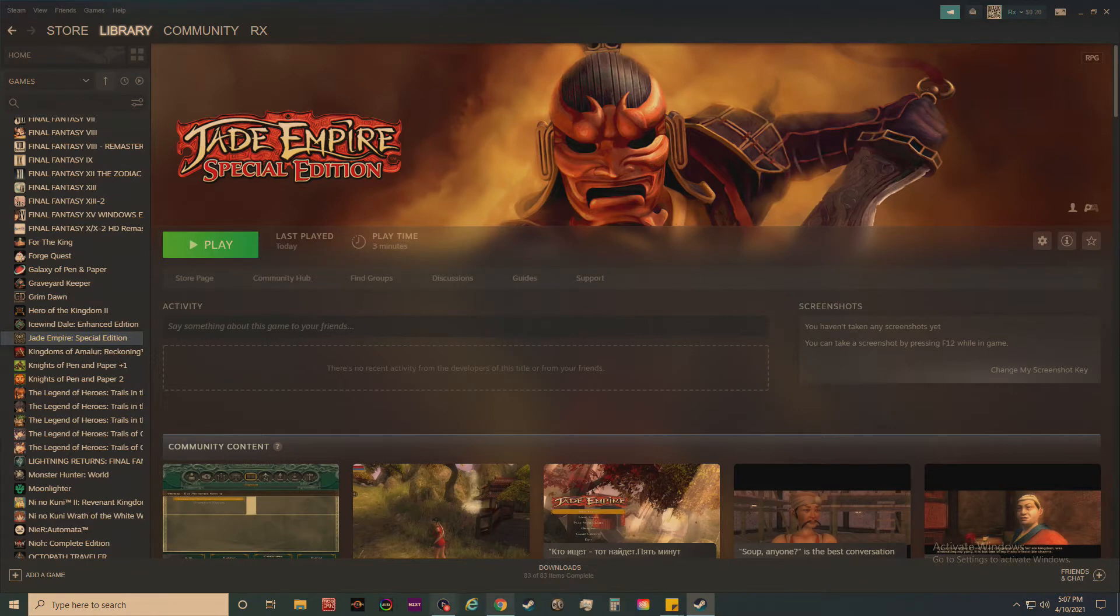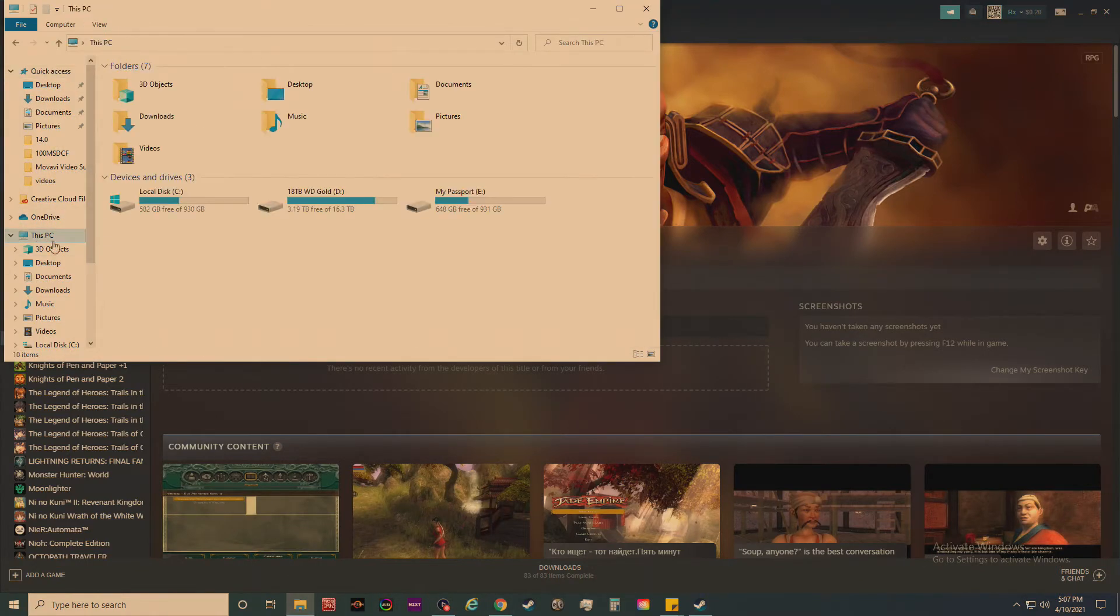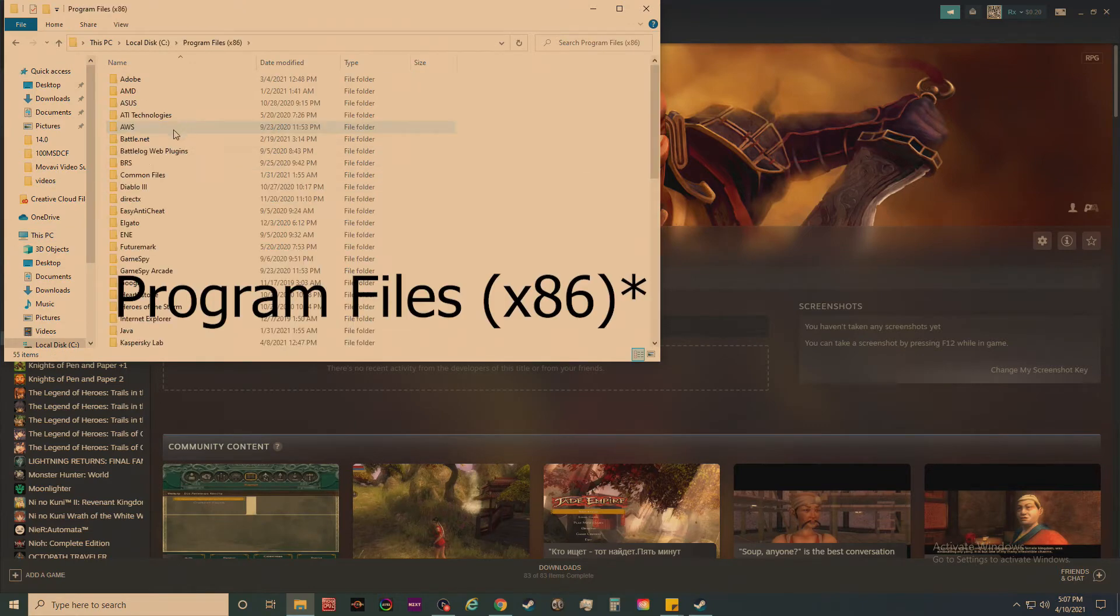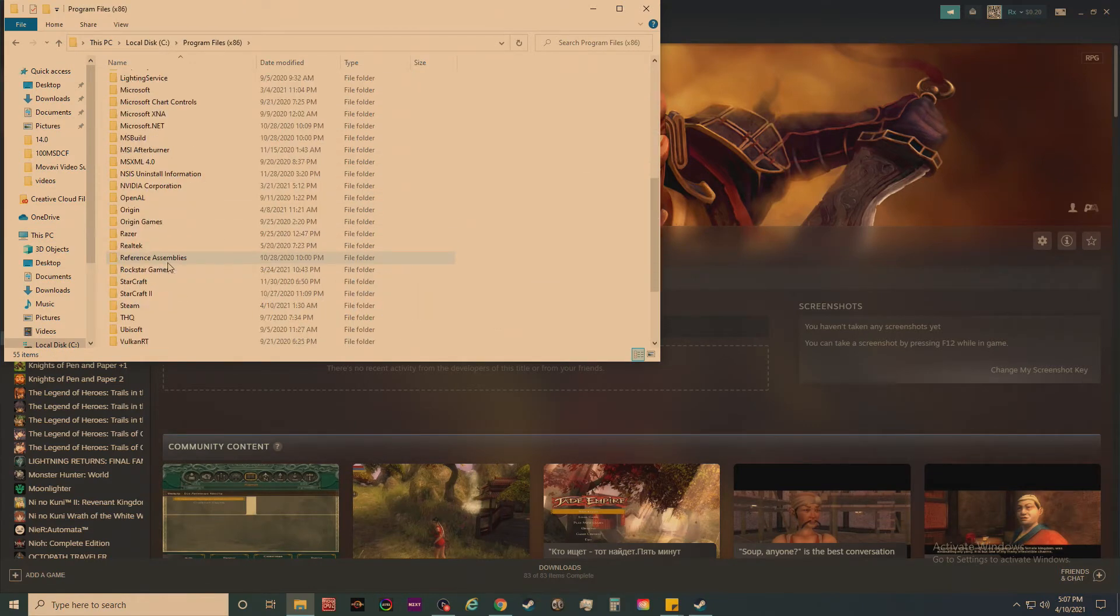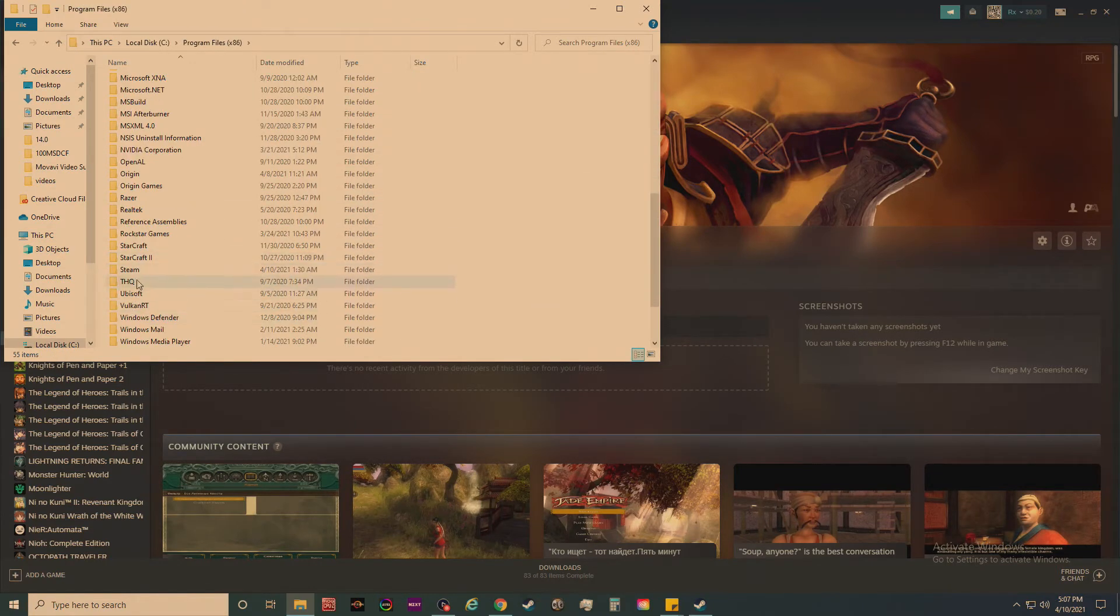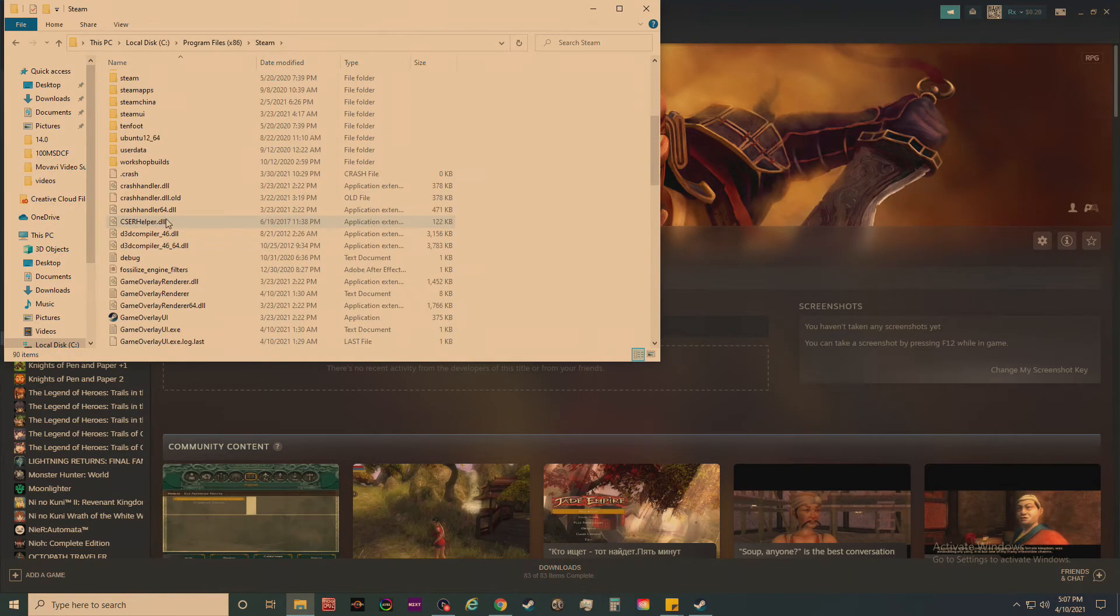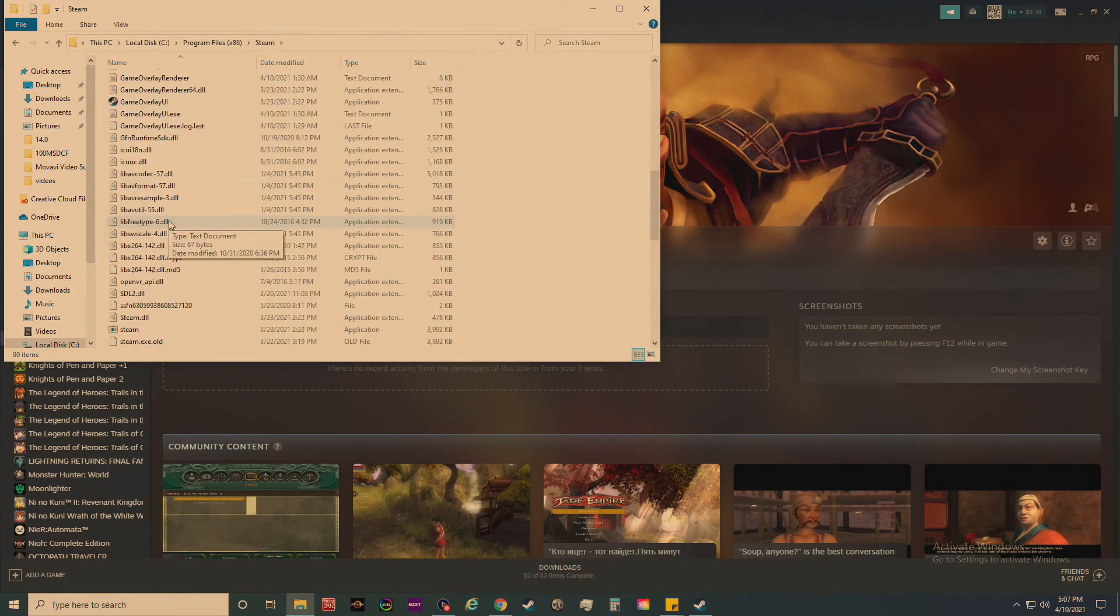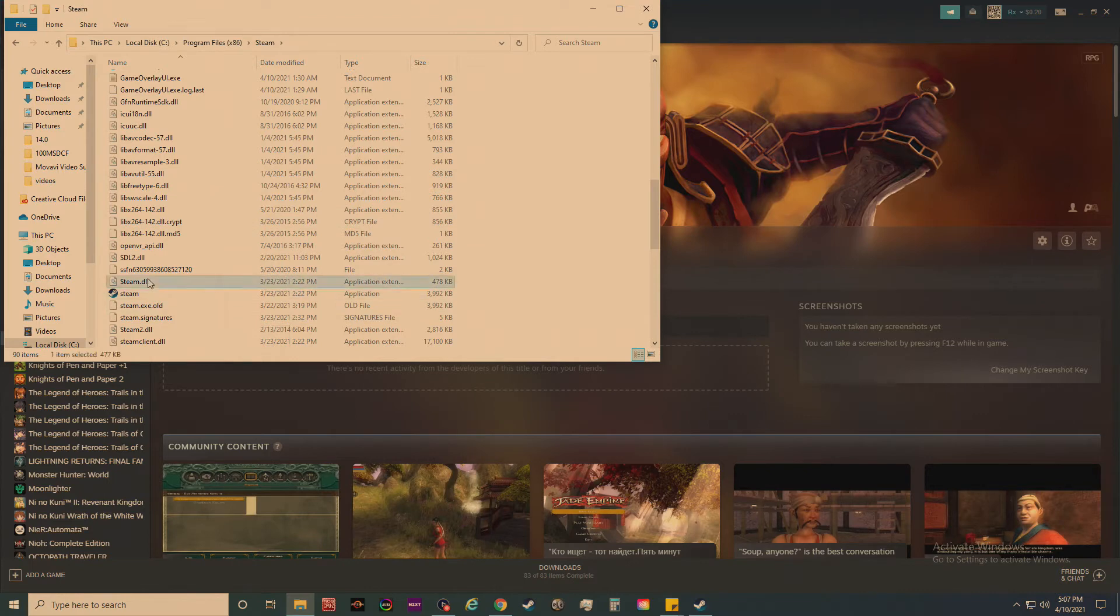You're going to open up your file explorer, go to This PC, Local Disk C (which is C for most), and then go to Program Files x86 and look for Steam. Then scroll down in that folder to find steam.dll and copy that file.